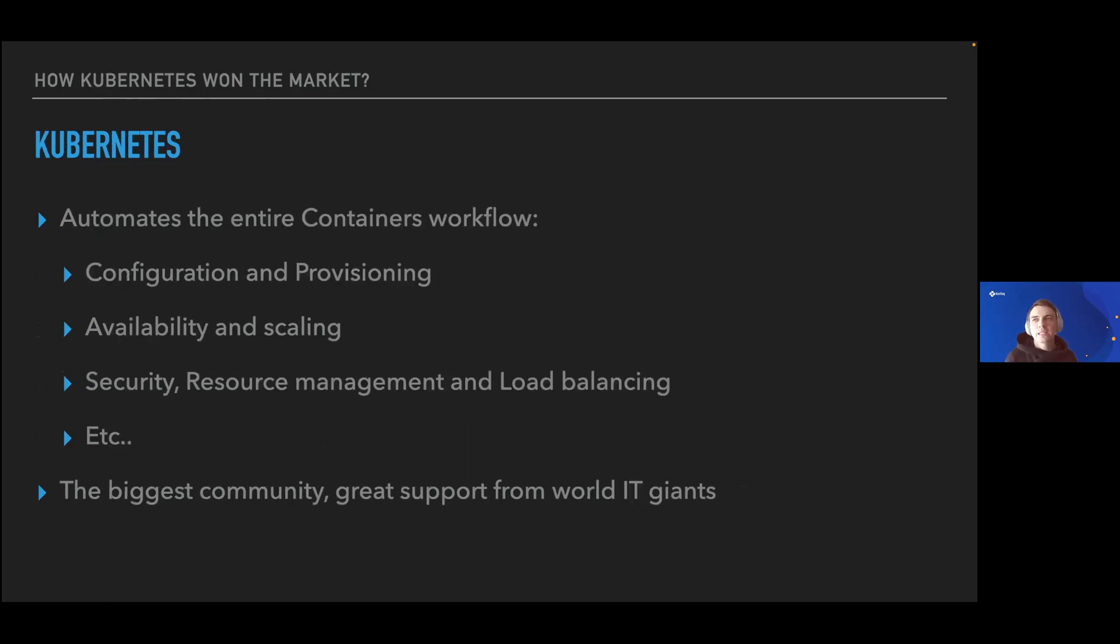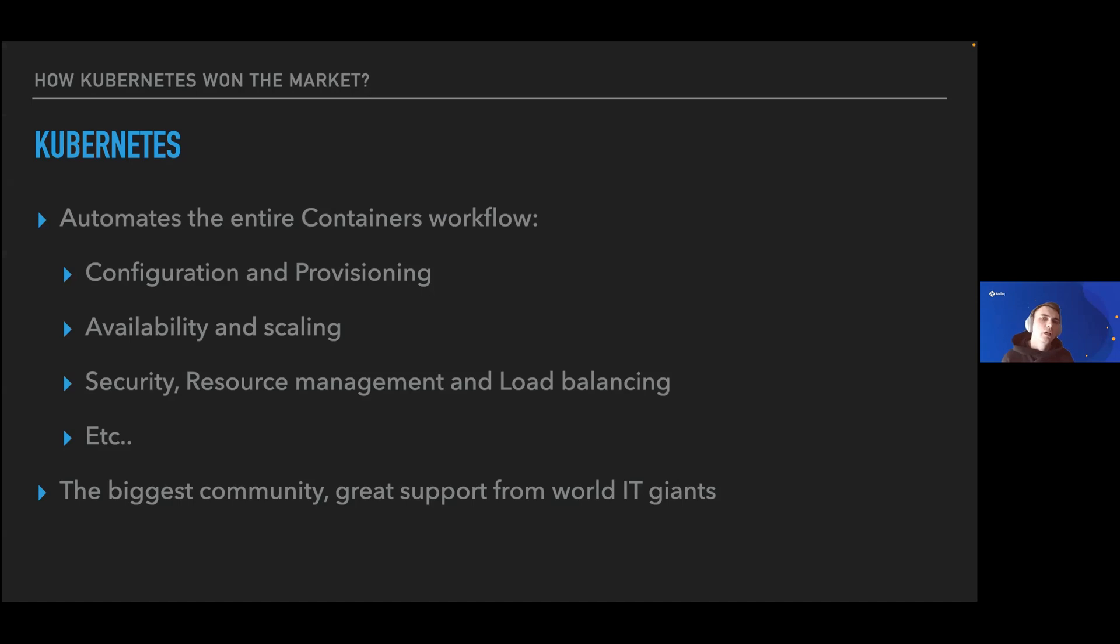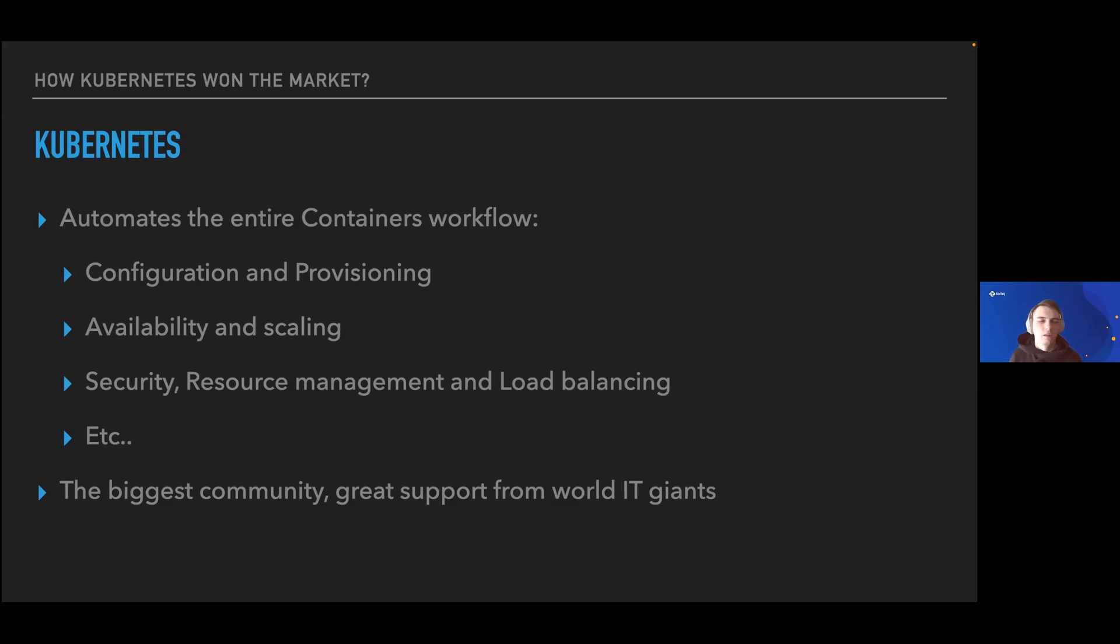Kubernetes is something modern, and today it's a standard to manage containers because container management, even in really large-scale environments and infrastructures, can be a big headache. Kubernetes allows you to automate the entire workflow of container management, like resource management, auto-scaling, security, load balancing, and everything applicable to typical system design patterns.